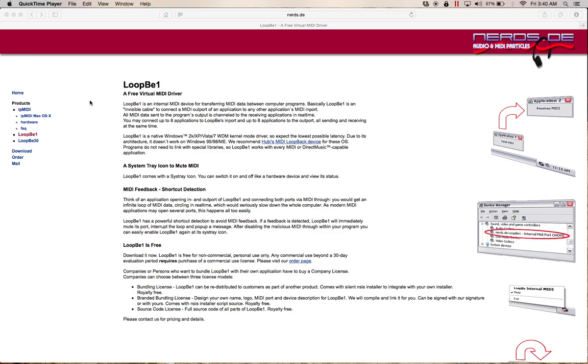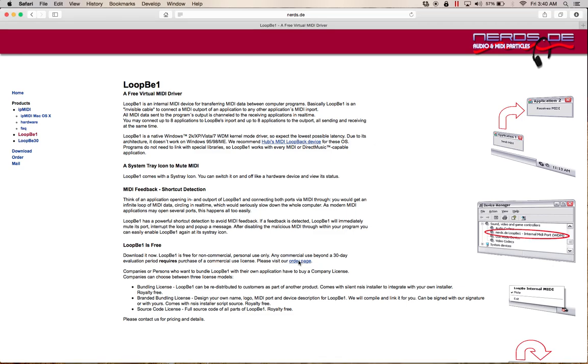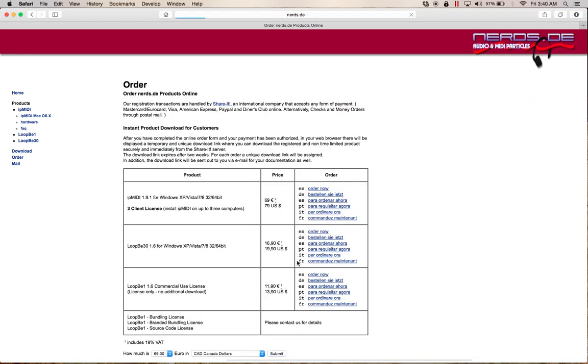Before I tell you what we're going to do, I want you to go on Google right now and look for the plugin or the app called LoopBe1. It's available from nerds.de and as you can see it is a free plugin. However, if you want to use it for commercial use, which is what we use it for, it's anything after 30 days. They just ask that you order it.